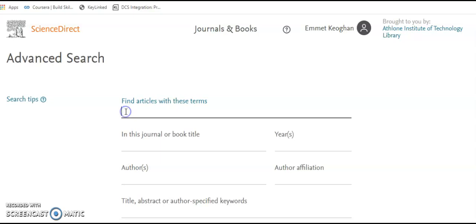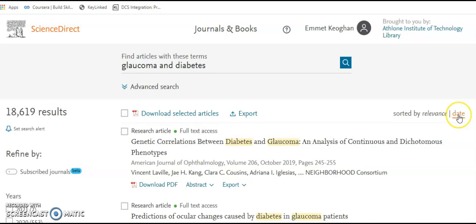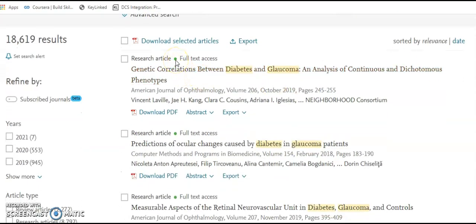In this search we're going to search for glaucoma and diabetes. We have 18,619 results. If we created a profile we can set a search alert by clicking on that. We can see results are sorted by relevance, but we can change that to date. We can download all selected articles by clicking the box beside each article, and we can export that search as well.